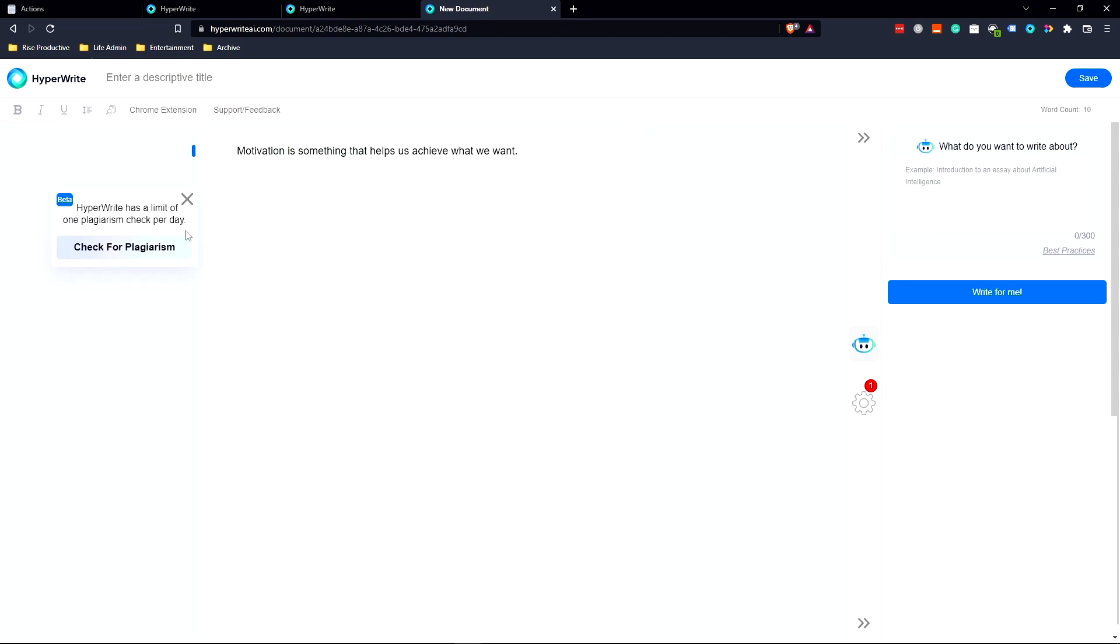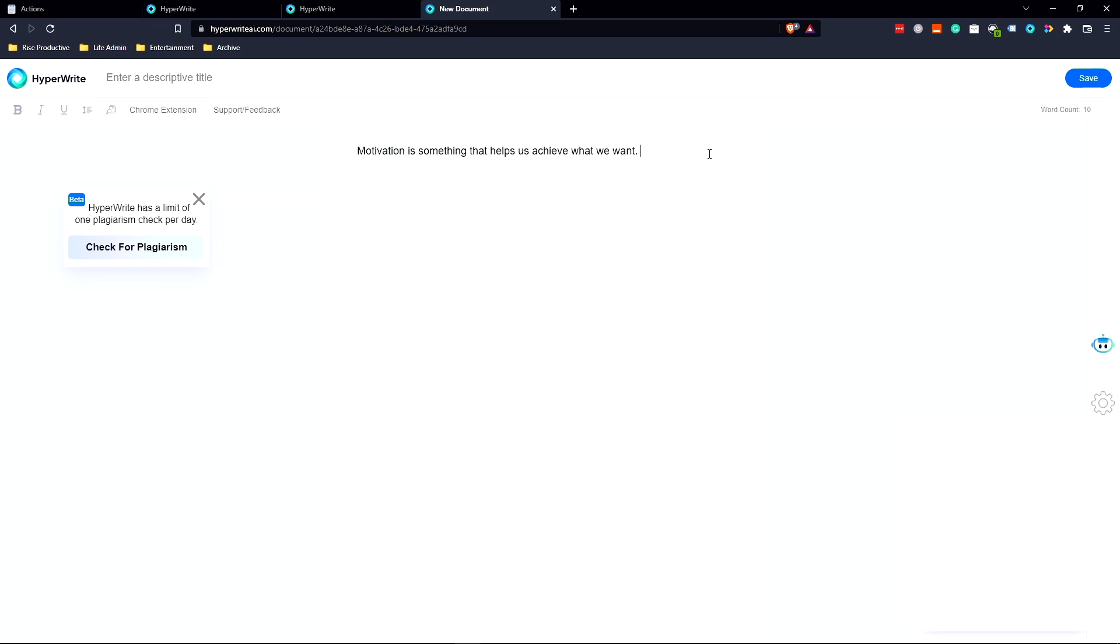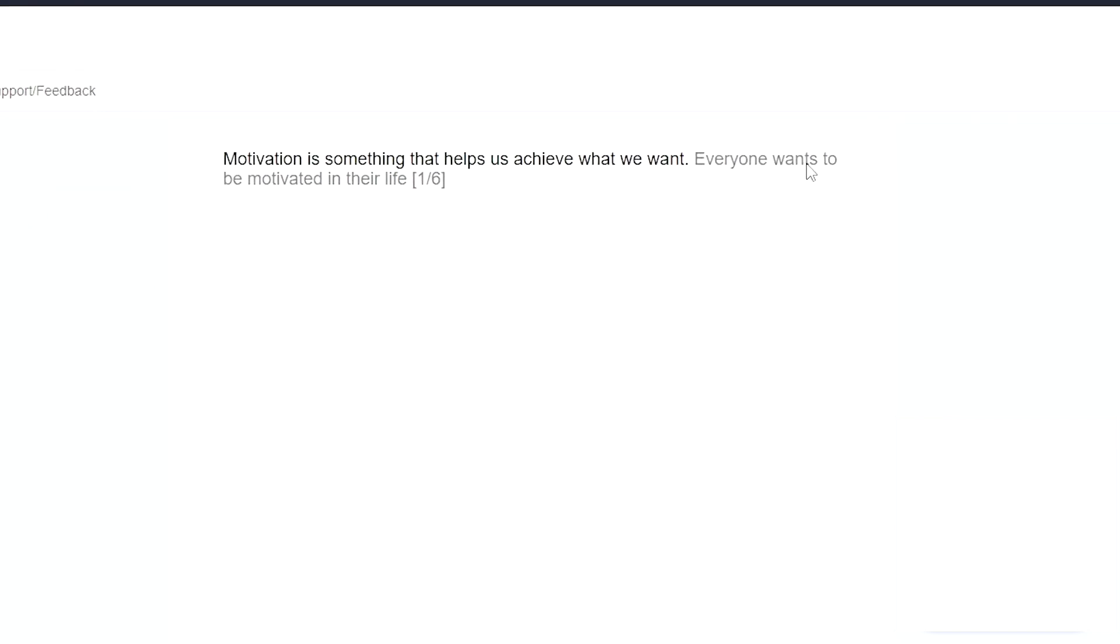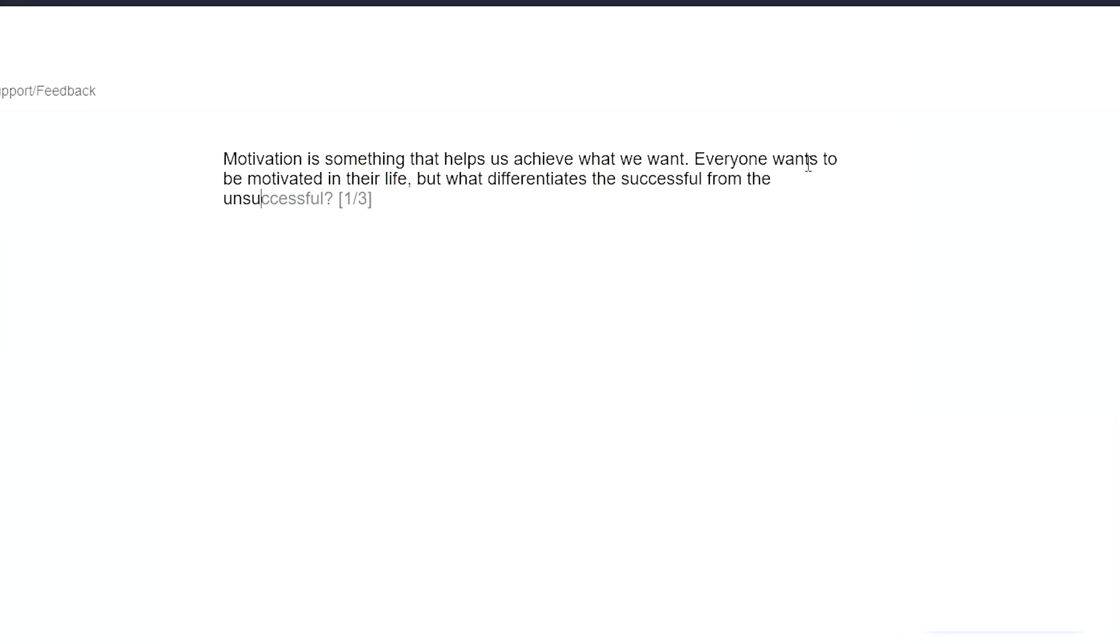It's in beta right now, but that's something that's definitely important for automation software. Now it's literally just giving me more examples. Everyone wants to be motivated in their life, which is quite true, and I like that sentence. But what differentiates the successful from the unsuccessful? You can see how quickly it was able to generate an articulated sentence based on the style of writing I displayed.